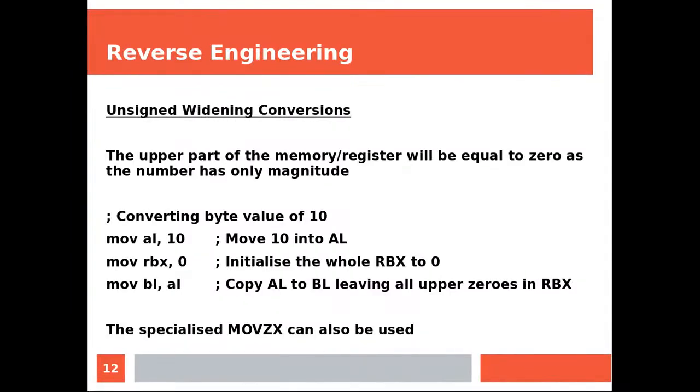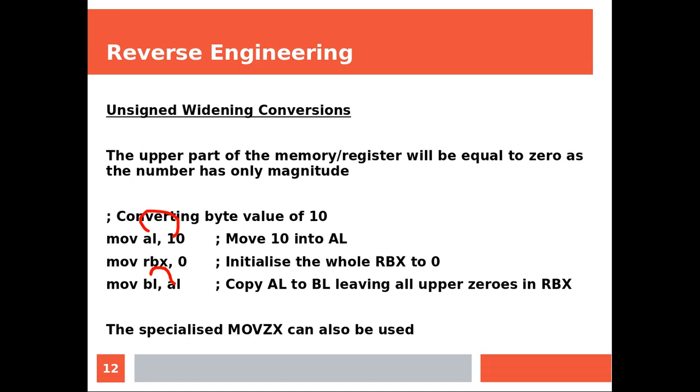Unsigned widening conversions. The upper part of the memory register will be equal to zero, as the number has only magnitude, so we have no sign here. So we have 10 and we put it into AL, and then we initialize the entire RBX to zero, all zeros. And now we are copying AL in the lower part of the RBX, leaving the remaining part of the register equal to zero. Also, the specialized MOVZX can also be used.